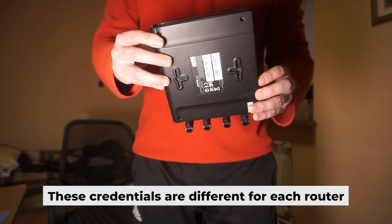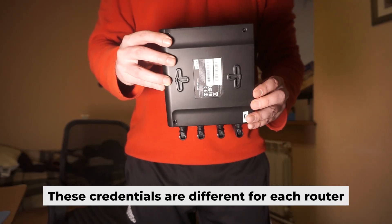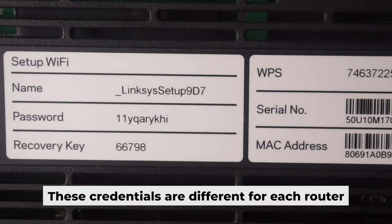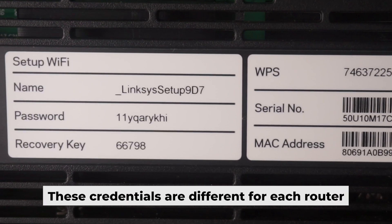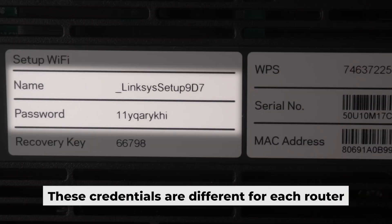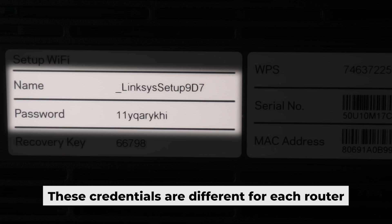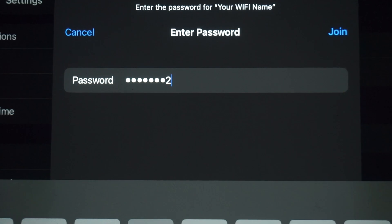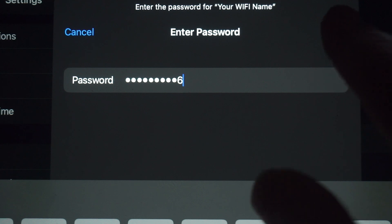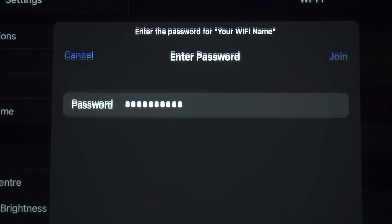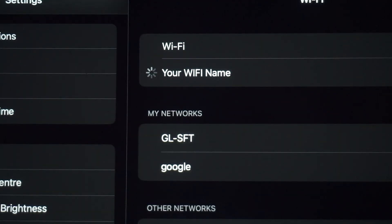Your router has its own Wi-Fi network name and password printed on a label. Connect to it. Great job connecting to the router. Now, let's get it set up.